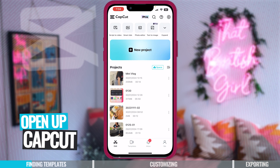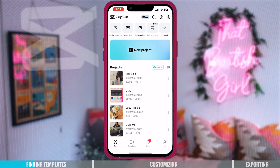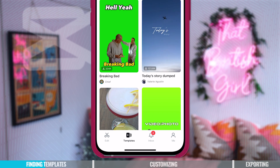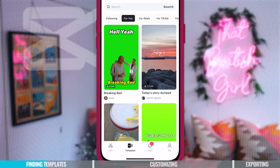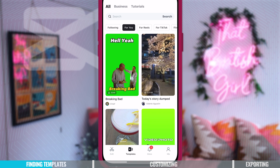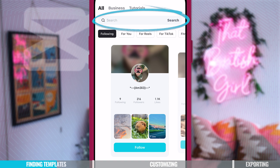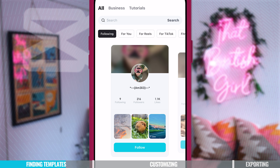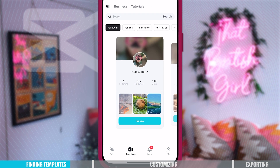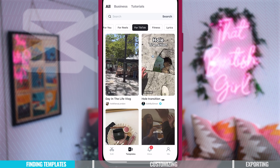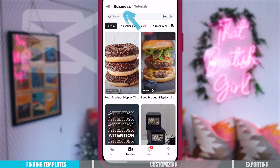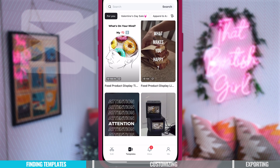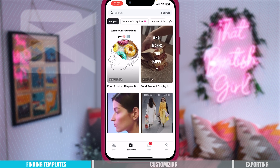The first thing we need to do is open up CapCut, and on the home screen at the bottom, you want to click the templates icon. Once you're in the templates dashboard, you'll be able to see there's a lot of templates to choose from. You can search for different categories or themes like Christmas or birthdays, find templates from creators you're following, or find viral templates used for reels or TikTok. And if you're a business, you're in luck because there are even business-related templates you can use to advertise products or sales.